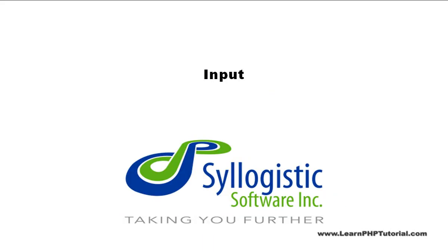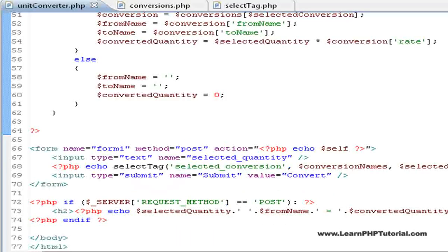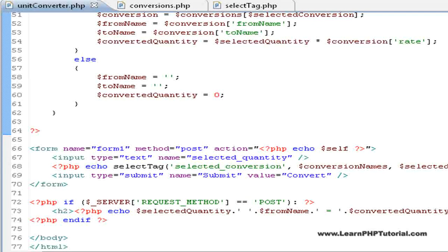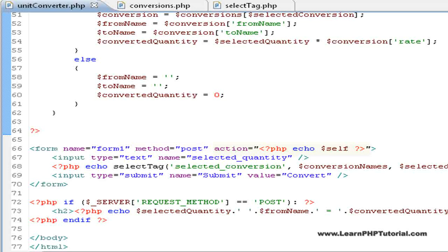Input. The input to this script comes from the submission of the conversion form that's first displayed. Looking more closely at the form, we see that the method is post. And as we saw earlier, the action or target of the script is itself, or this script.